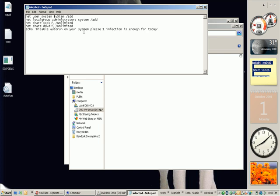And echo, disable autorun on your system please. One infection is enough for today. Guys, do disable autorun on your system.